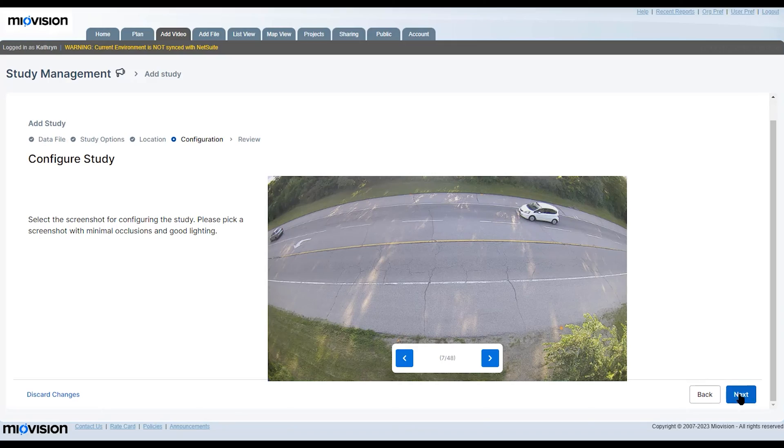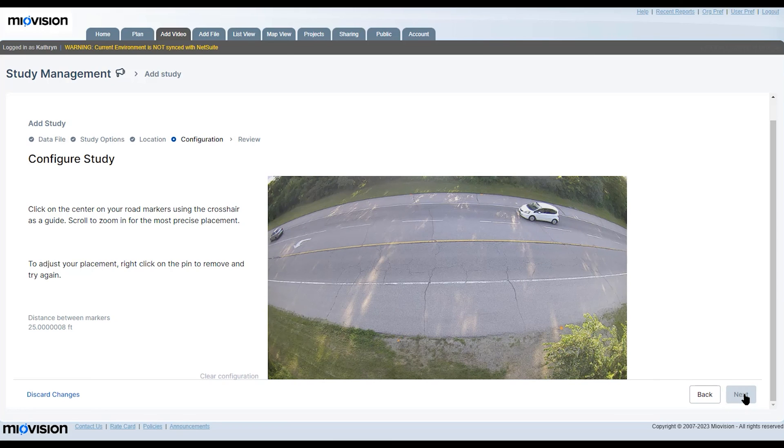To learn how to configure and get your speed study results in TDO, watch the video linked below.